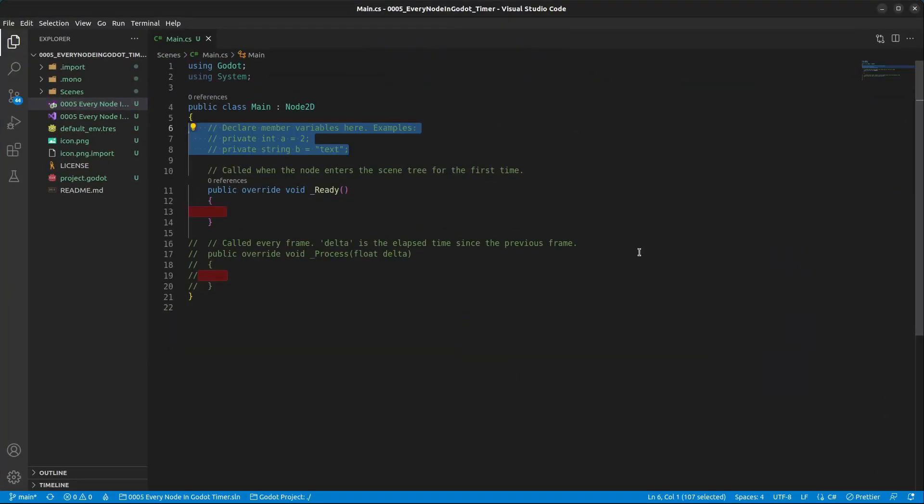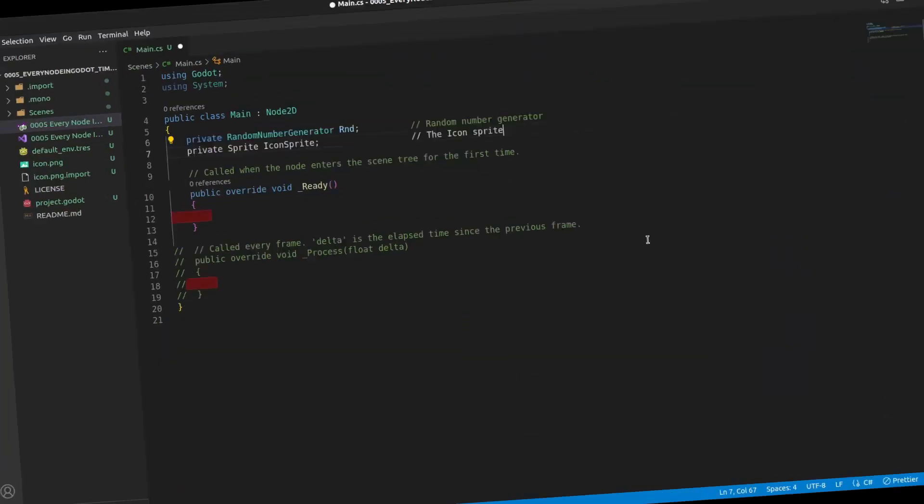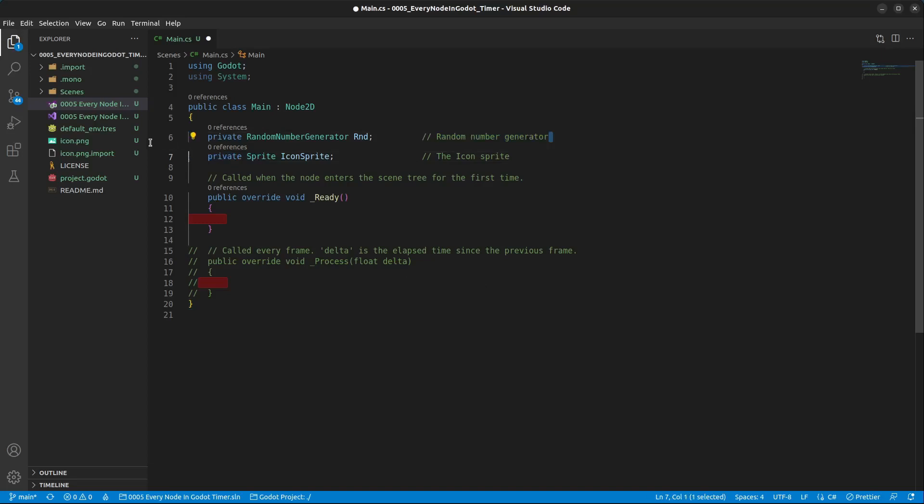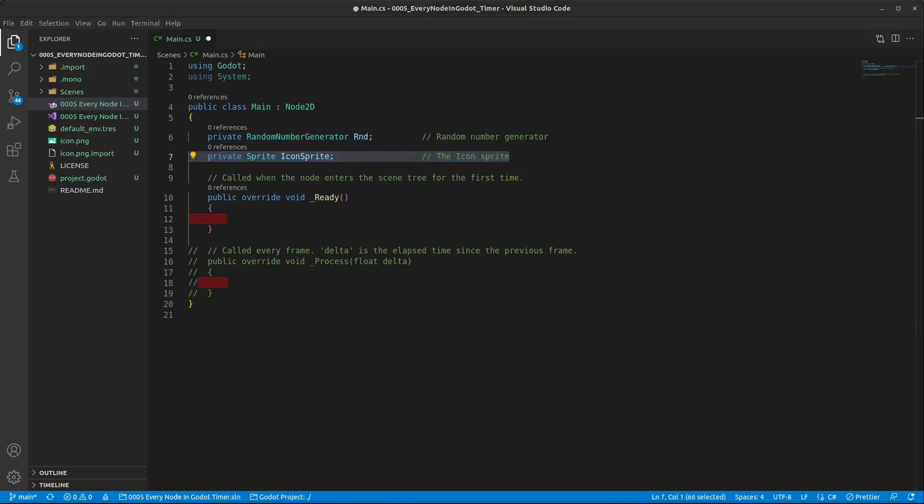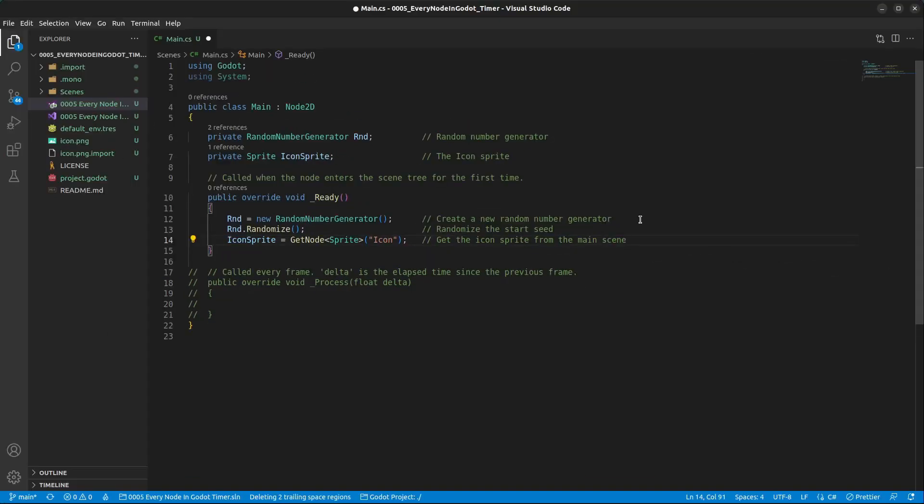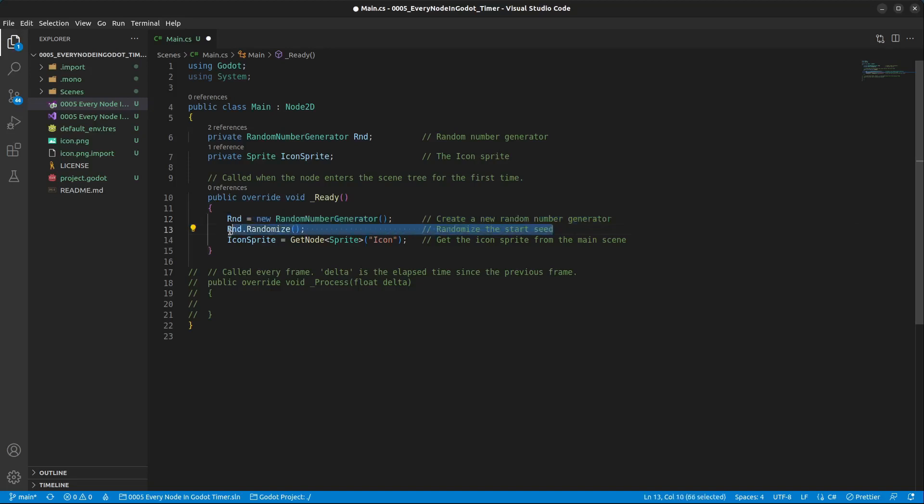In here we are first going to add a random number generator and the icon sprite. Inside of the ready method we are going to create a new random number generator, randomize the start seed for that, and get the icon from the main scene that we just created.